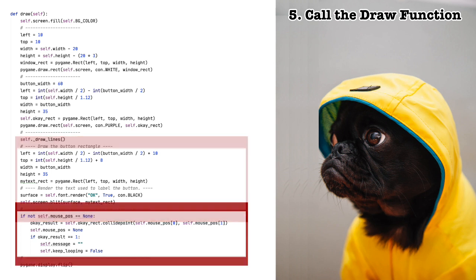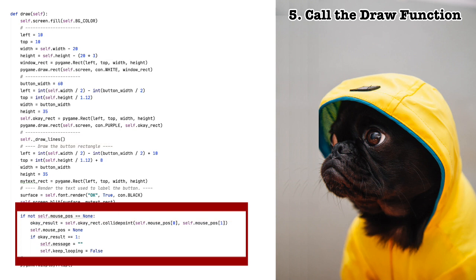If the user has clicked something, then figure out whether they clicked the OK button, and also reset the mouse position. If the user clicked the OK button, that is, if OK result is equal to 1, then exit the while loop and close the dialog box. Note that we set message to the empty string, because there is nothing to return.